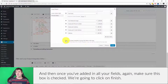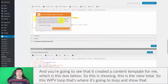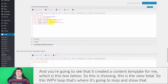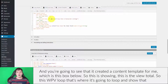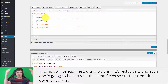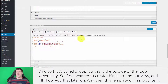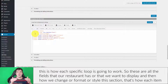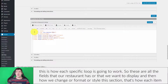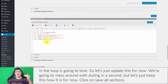Once you've added all your fields, make sure that checkbox is checked, and click Finish. You'll see it created a content template below. The wpv-loop is where it loops and shows information for each restaurant — so if you have 10 restaurants, each one shows the same fields from title down to delivery. That's the loop. This template or loop item is how each specific item in the loop is going to look and be styled.